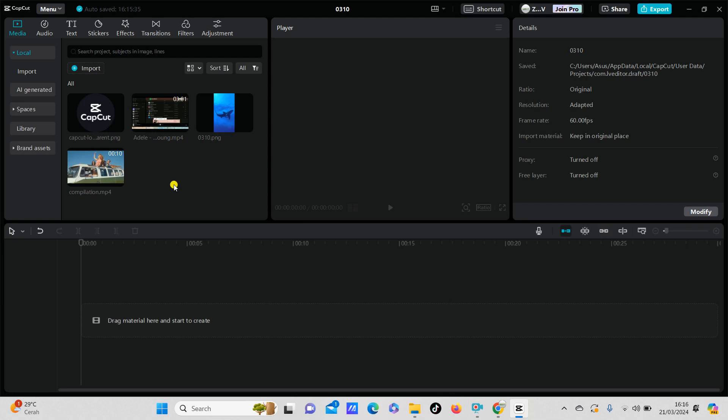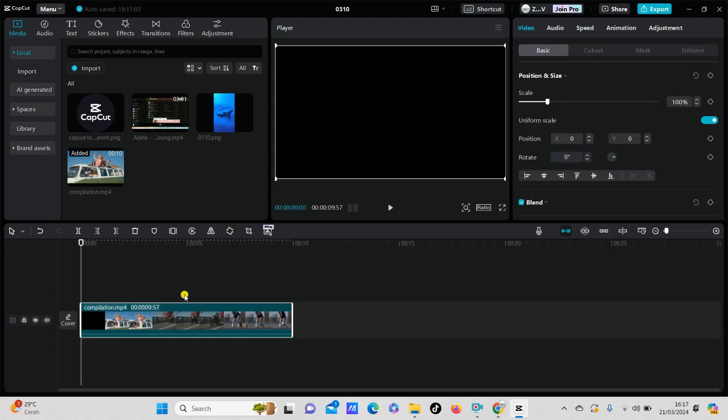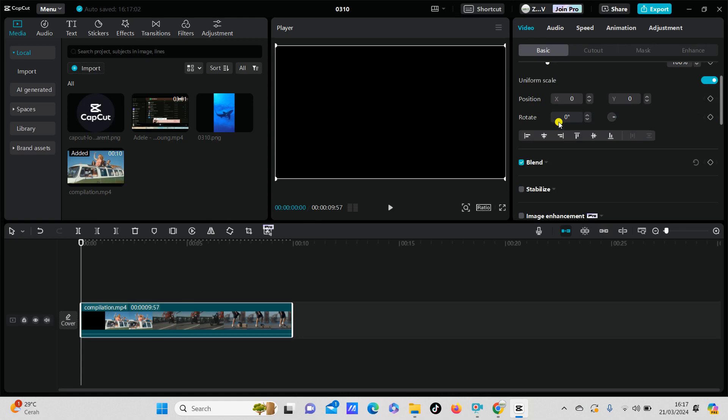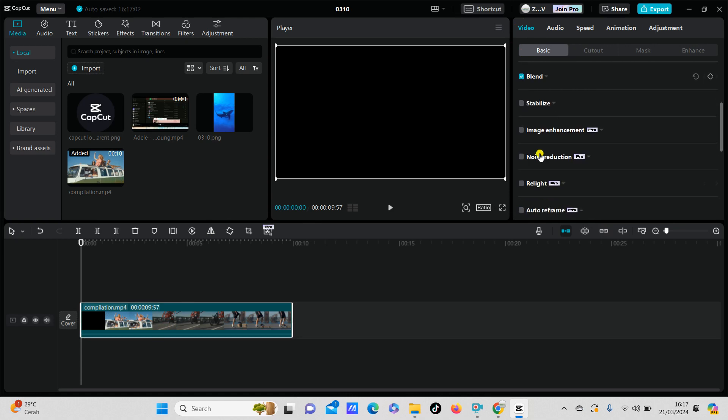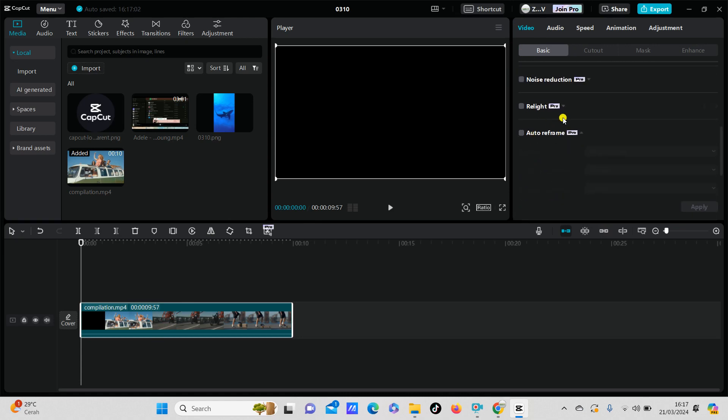All right, to find the auto reframe, just click on the clip and the video basic right here. You can scroll down until you find the auto reframe feature, just turn on, just check mark.